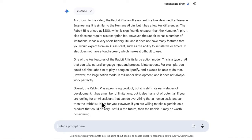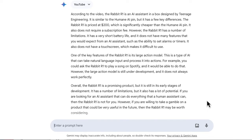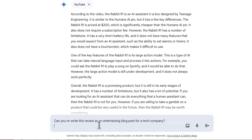But there's actually more that I can do with Google Gemini. Once you have your summary created, you can add a second prompt. So now I'm going to ask Gemini to rewrite this as an entertaining blog post for a tech company.